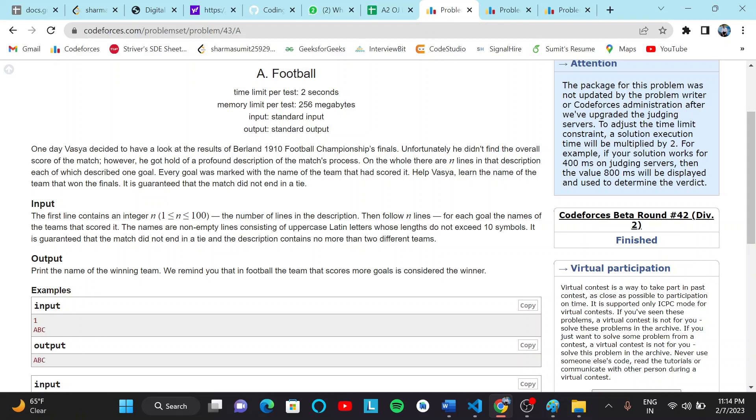Helvesha learned the name of the team that won the finals. It is guaranteed that the match did not end in a tie.